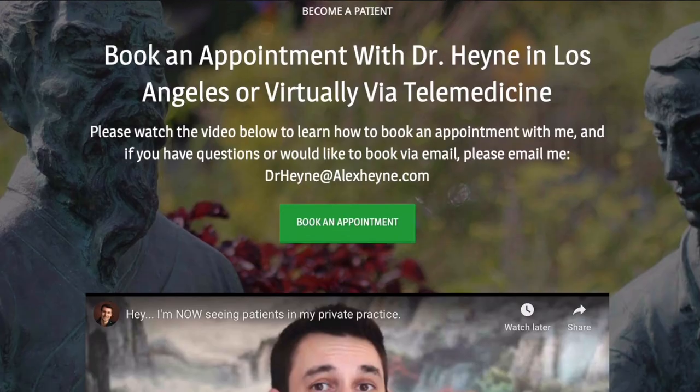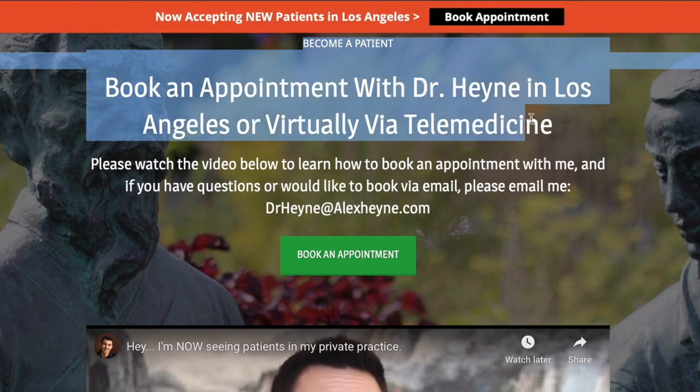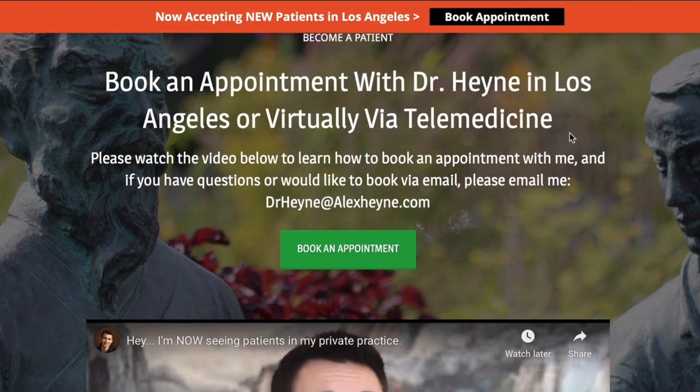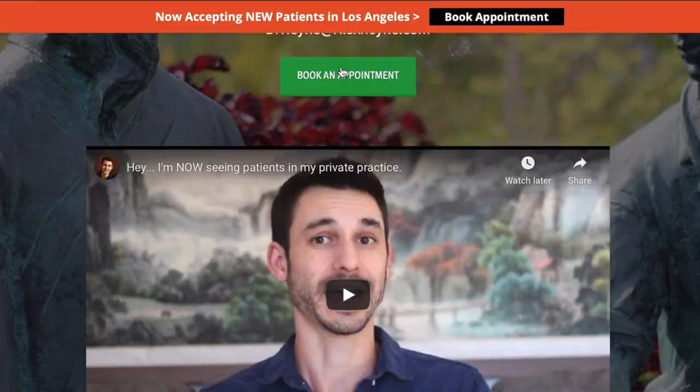Matching your nervous system to your environment is very, very helpful and a useful exercise. Before we go, down below there's a link to contact my private practice in Los Angeles. If you'd like to become a patient or a telemedicine patient virtually, you can reach out below, and I'll catch you in these other videos.